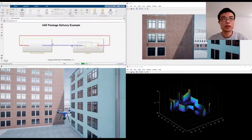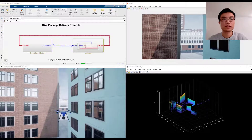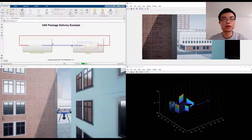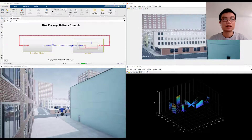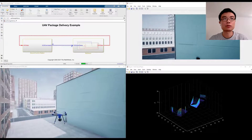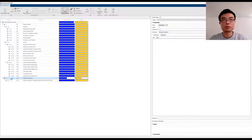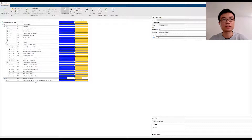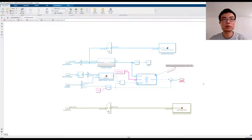Assuming that you have previously experimented with an algorithm that guides a UAV to avoid obstacles while trying to transport a package from point A to point B, now you want to productize this feature. As a very first step of productization, you can author requirements for your delivery system using the Simulink Requirement Editor and link it with your Simulink model implementations.